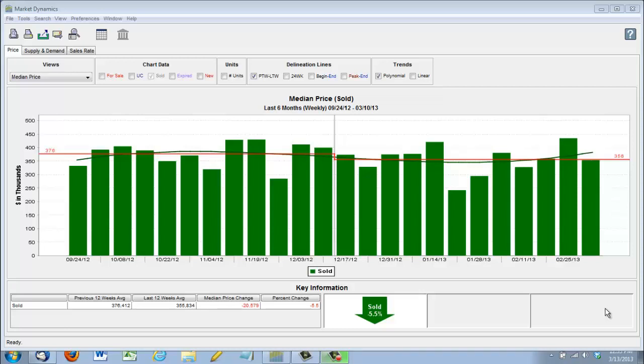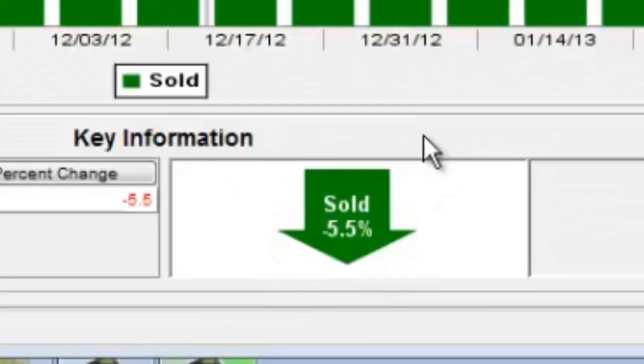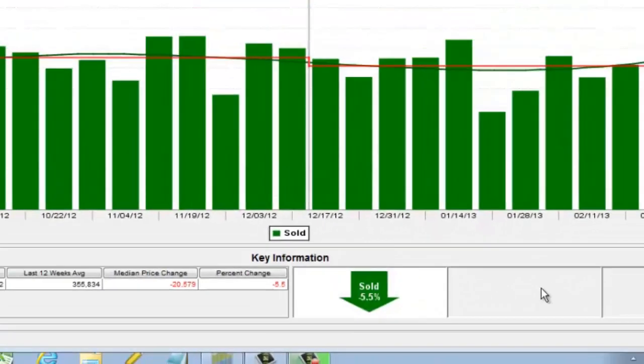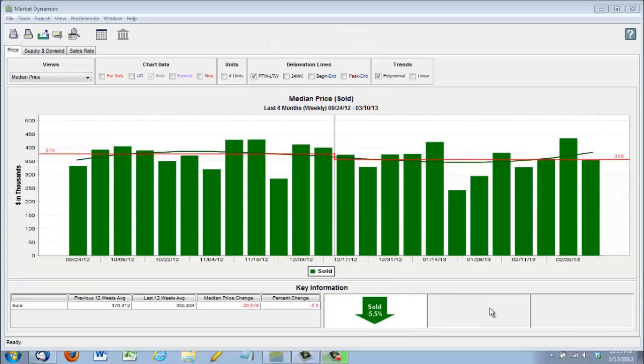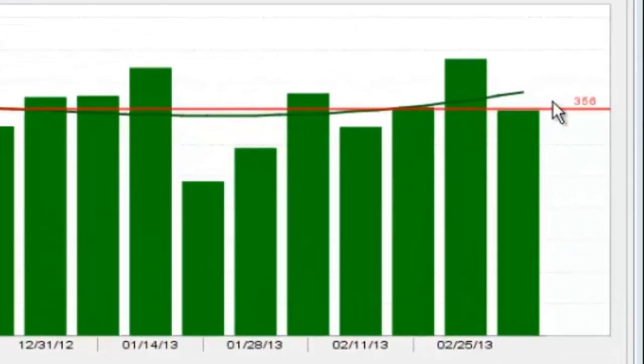What we're looking at is a chart showing the median sales price over the last six months. We are down about 5.5% from September of last year, but as you can see from this chart, we are showing a little uptrend over the last couple of weeks.